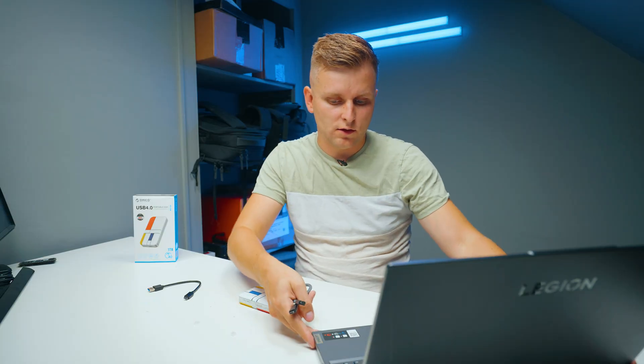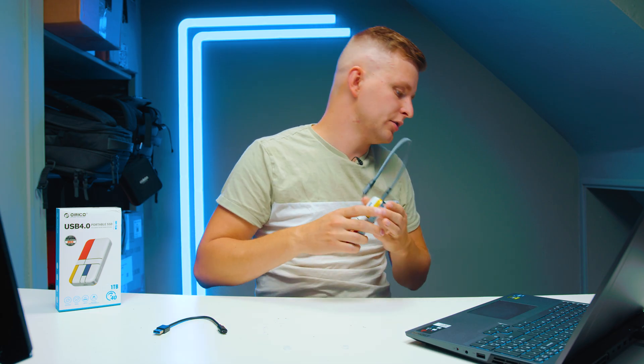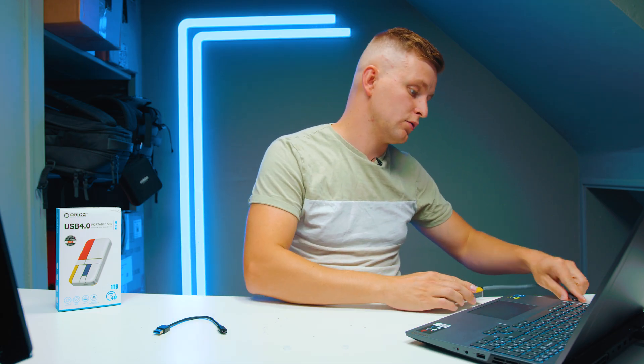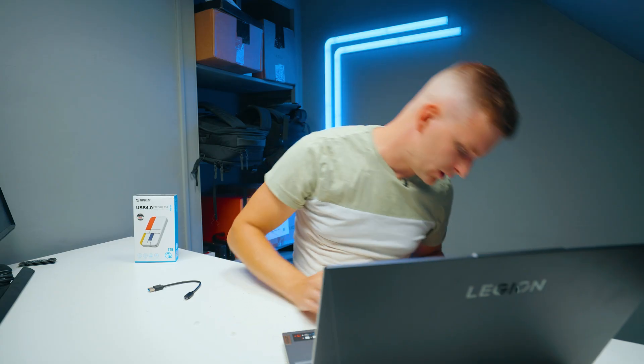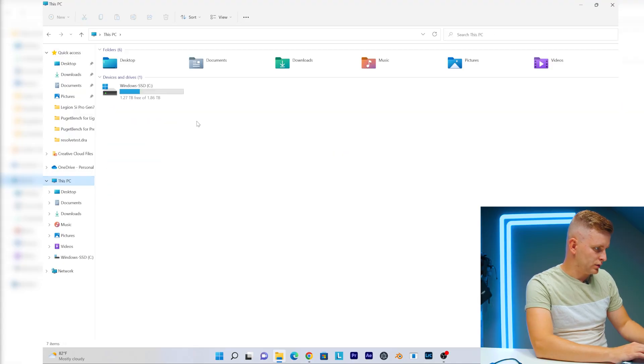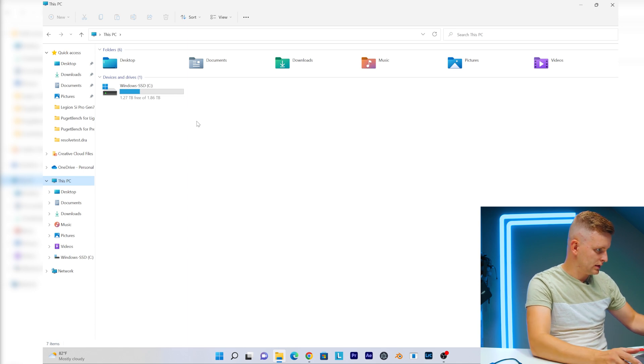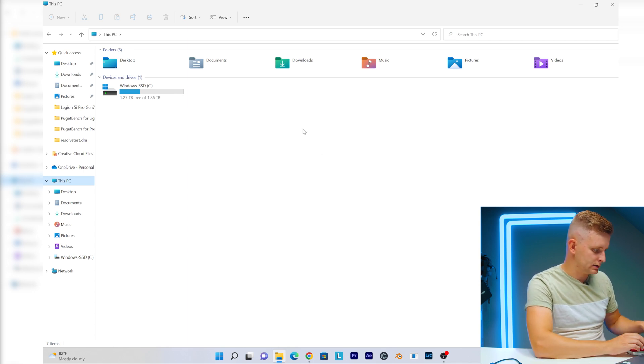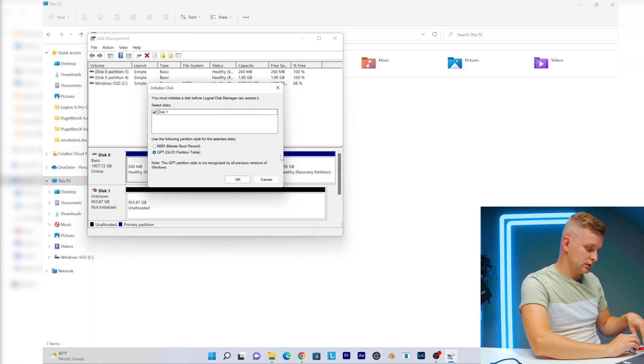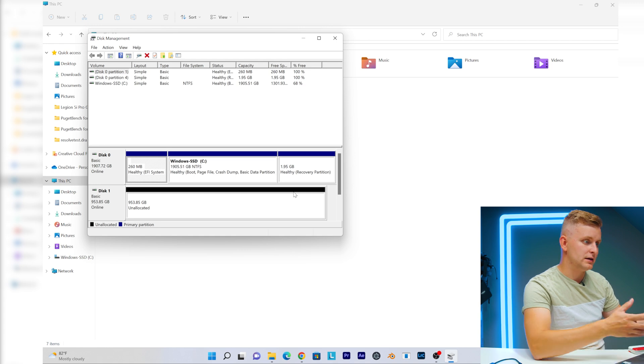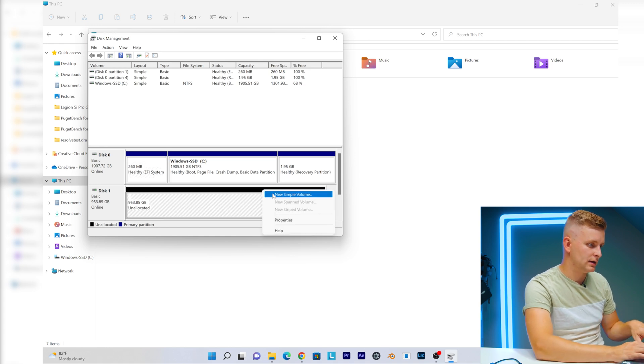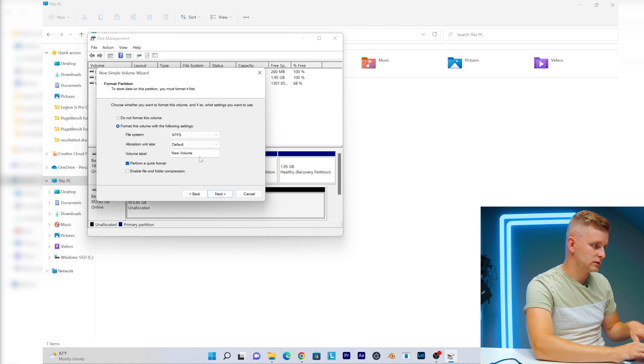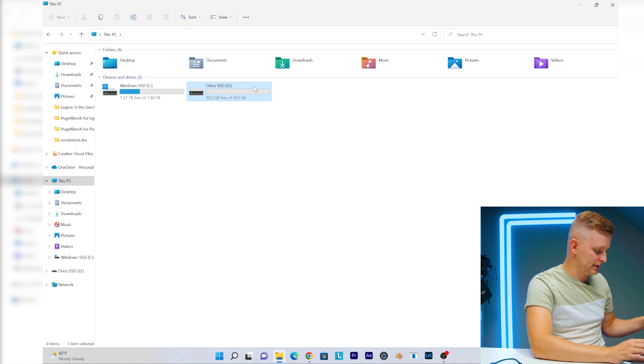I've got this Legion 5i Pro and it's got a Thunderbolt 4 port on the side here with USB-C, so I'm going to connect it to that one and we're going to see if this is going to work. Okay, let's go to Windows PC. It doesn't actually recognize it at first. It recognizes the actual disk, so it doesn't actually have it initialized. I do have to make a simple volume here to get it working at first.